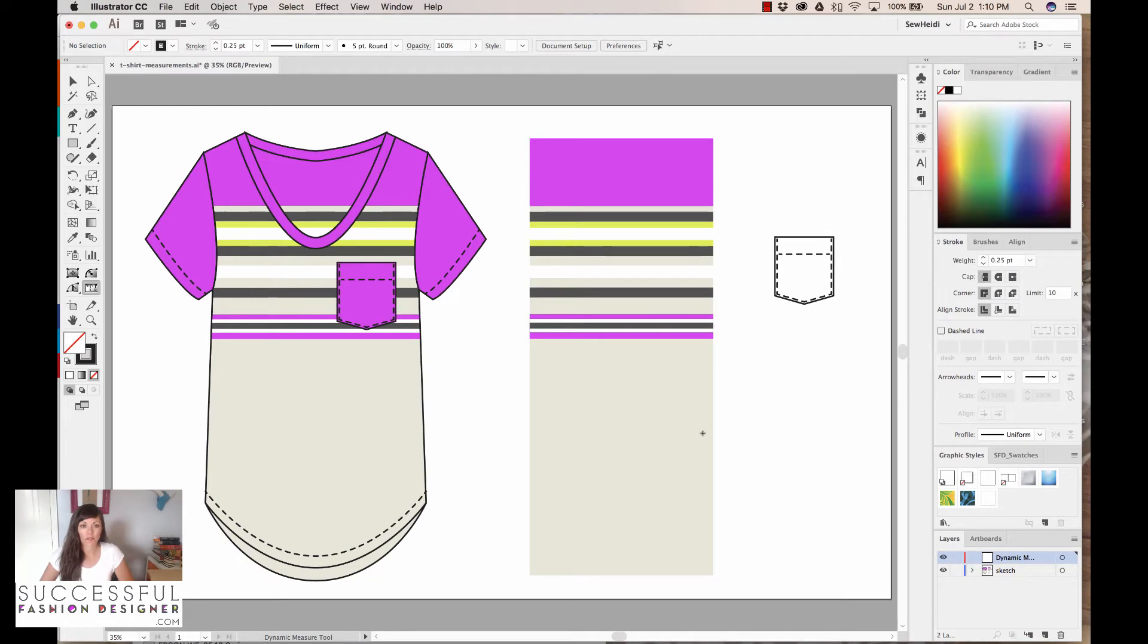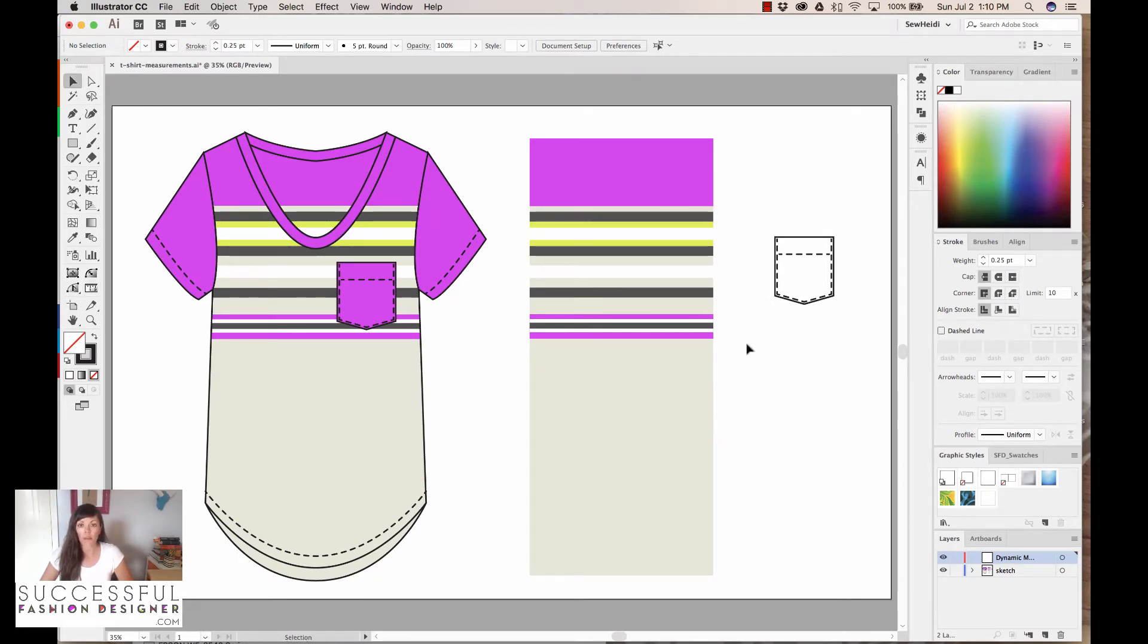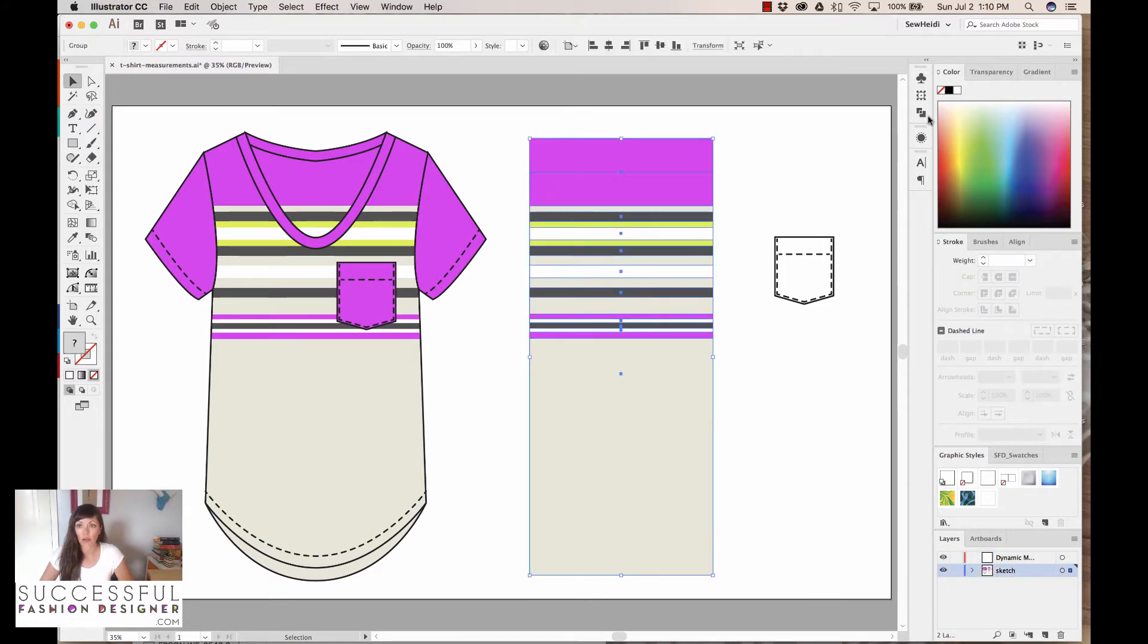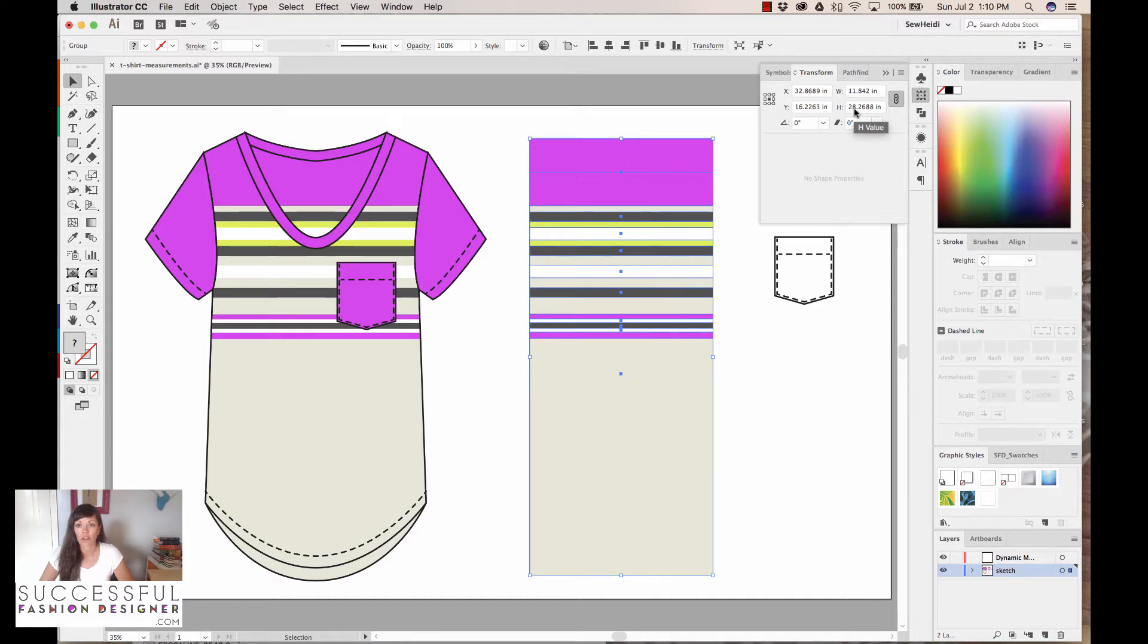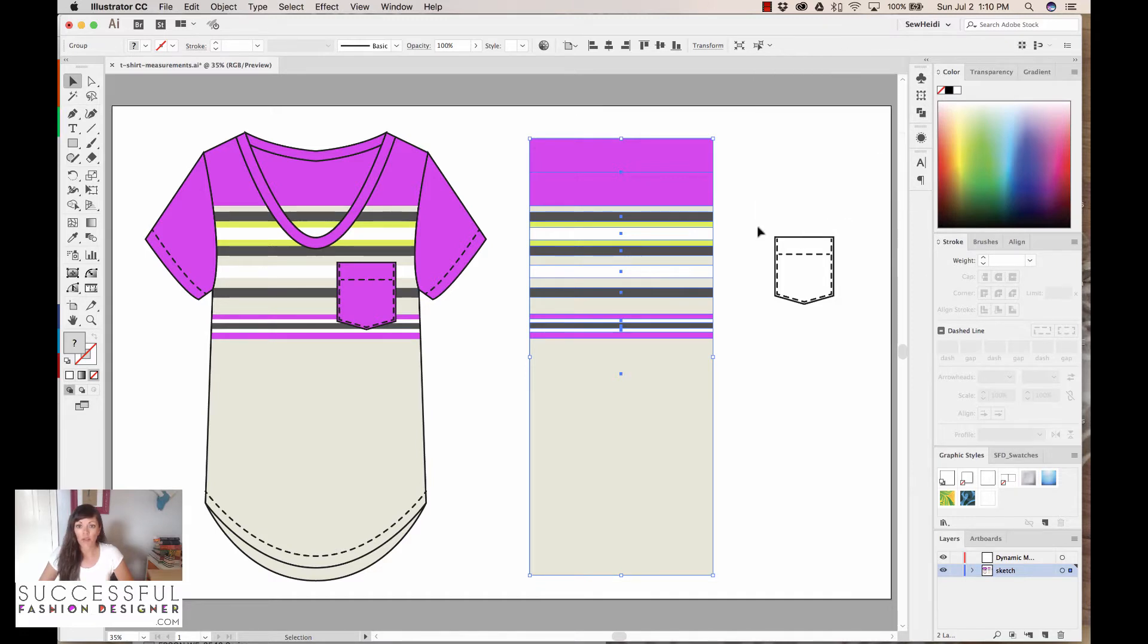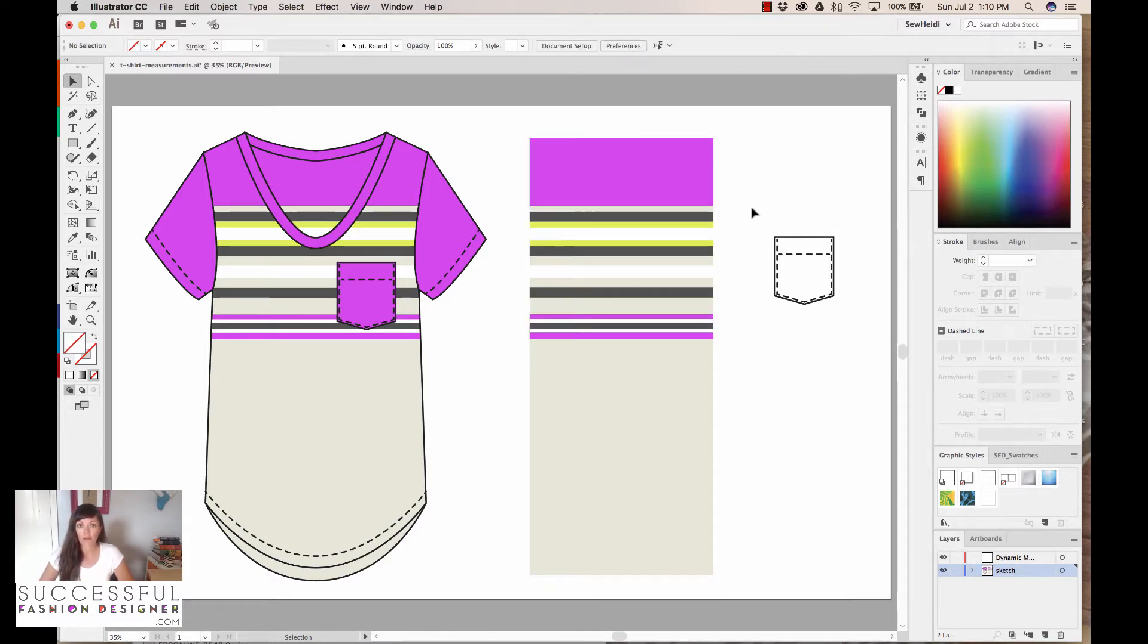Now what I've got in Illustrator is I've got my garment over here and I've got my full-scale artwork, and I have my artwork prepped to full-scale. So if I select this and I come over to my Transform dialog, you can see I've got it at about 28 inches tall, and I've got my pocket as well. So I'm going to show you how to use the Dynamic Measure tool to prep the artwork for your factory.